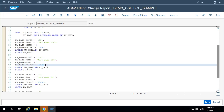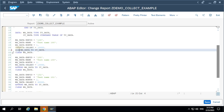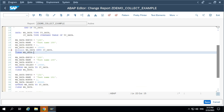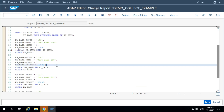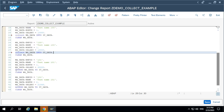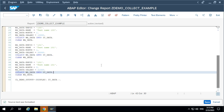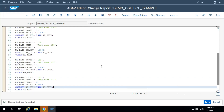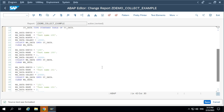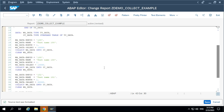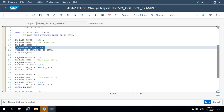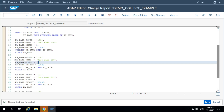Now let's use the collect statement. The syntax is: COLLECT wa_work_area_data INTO it_data. So instead of append, I am using the collect statement. What is the expected output? How many records will be added to the internal table? When you add the same record to the internal table again, collect won't add a new record. Instead it will sum up the numerical values. We have only one numerical value, and we are adding the same 100 record again with the same values.